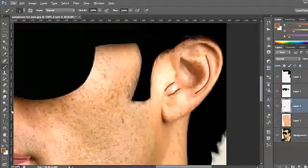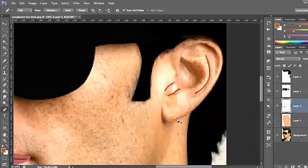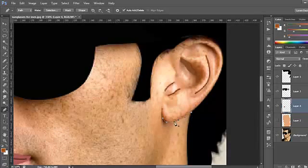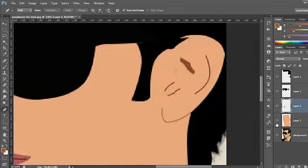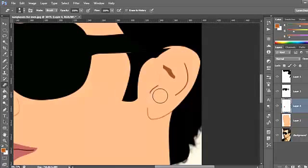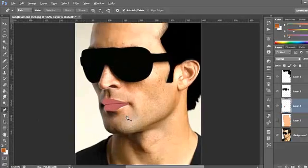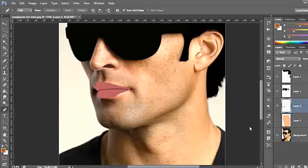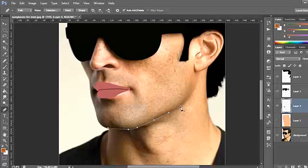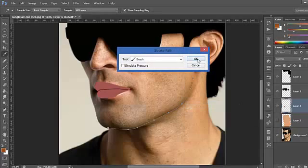Now just select this area over here. Then we need to select here, just the same — it's very simple. Now select from here, click Stroke Path and change the color.